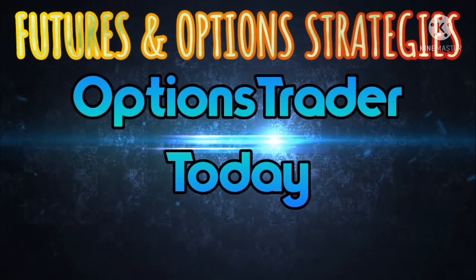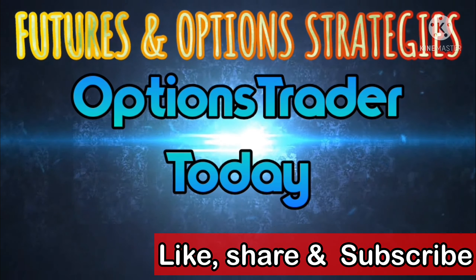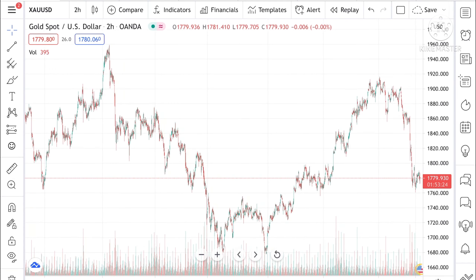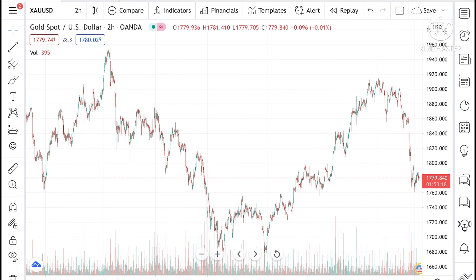Hello everyone and welcome to my channel Options Trader. Today in this video I will tell you how the gold price has moved yesterday, as well as how the gold price can move in the next two days.